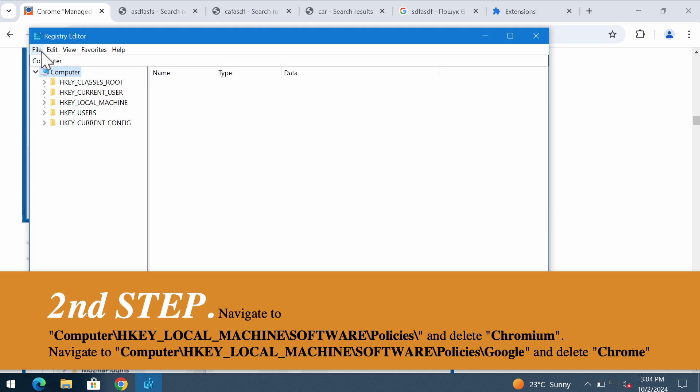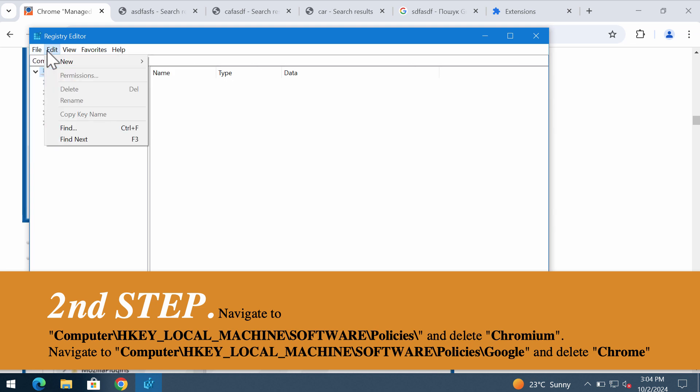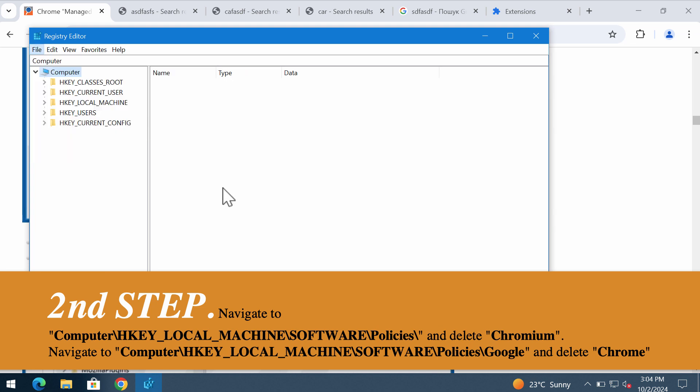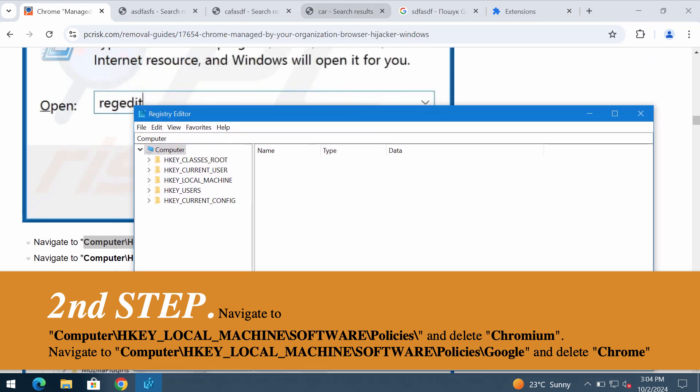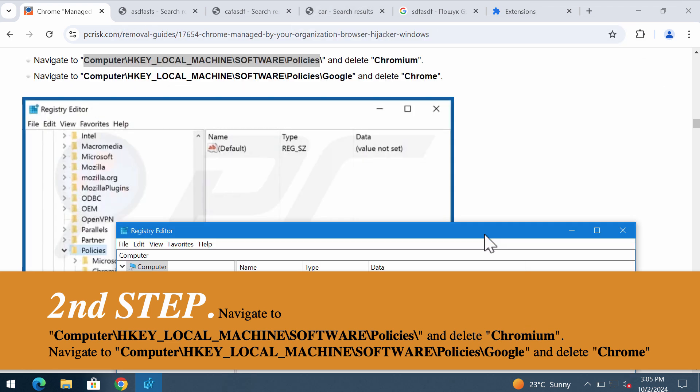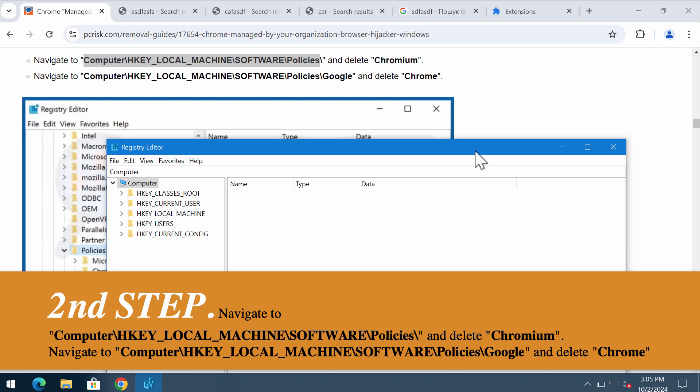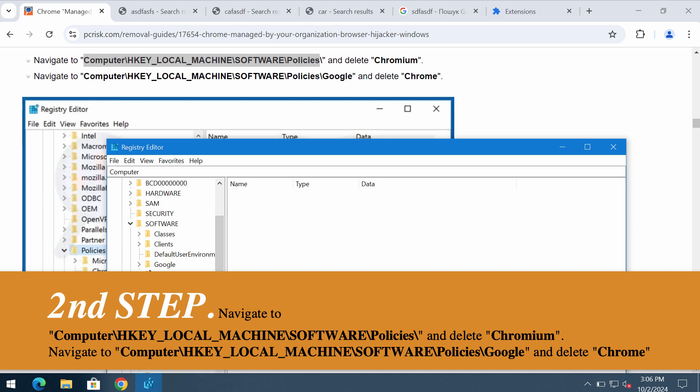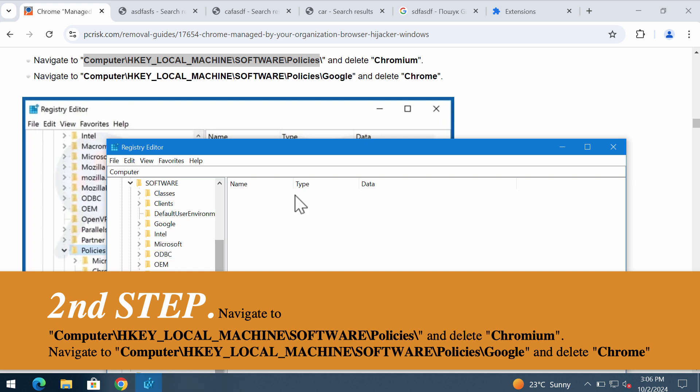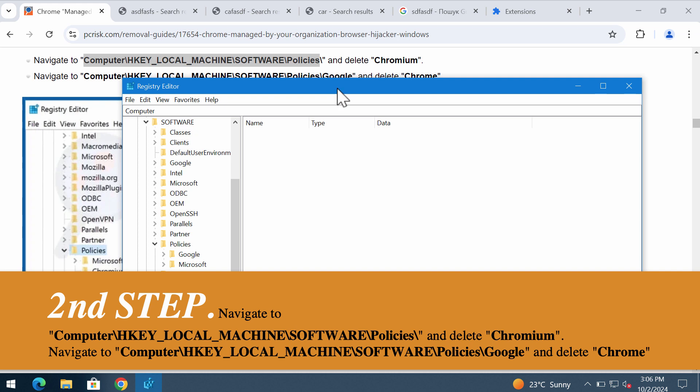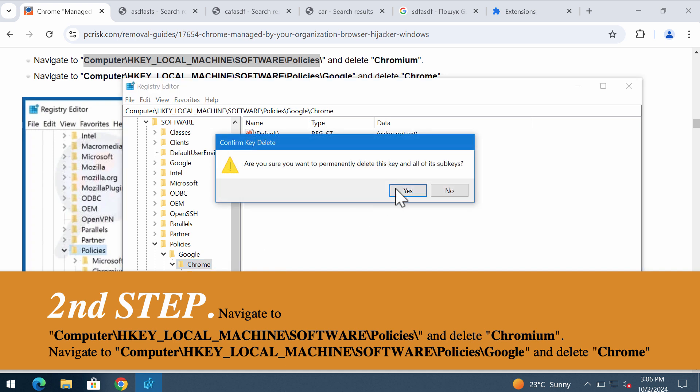Let's navigate to this directory. What you need to do is go to HKEY_LOCAL_MACHINE, software, then policies, and then delete the Chromium folder if you can delete it. So delete this entry.